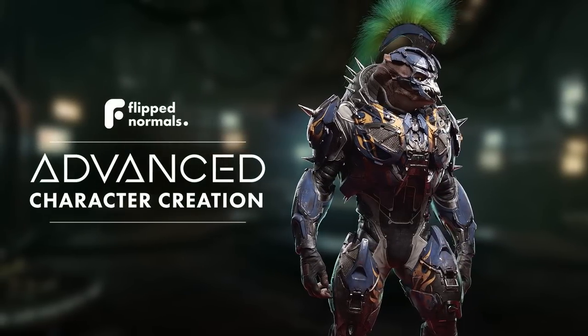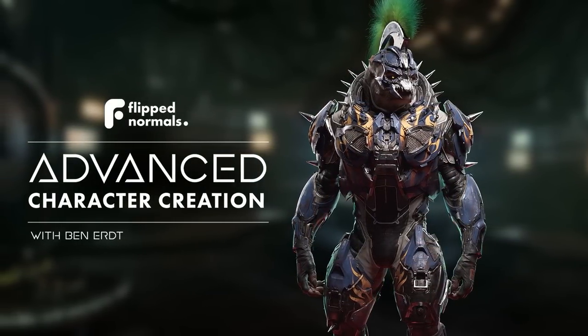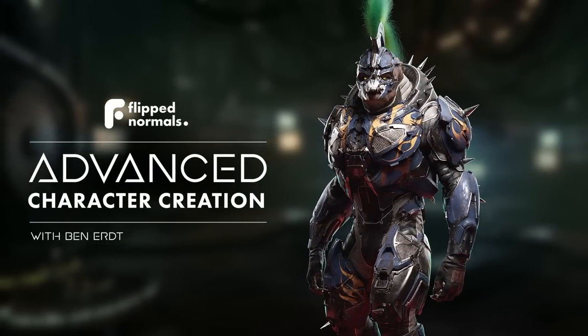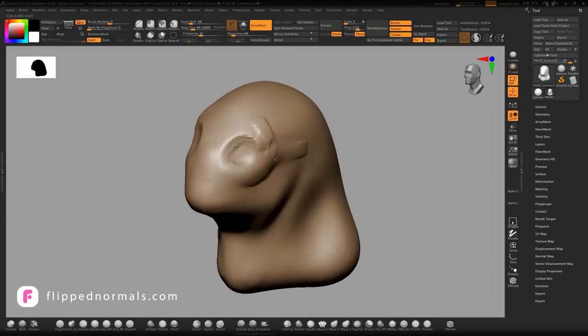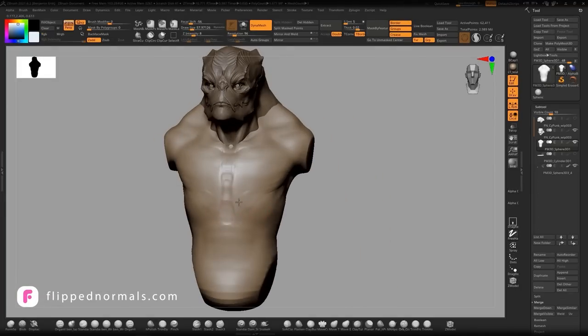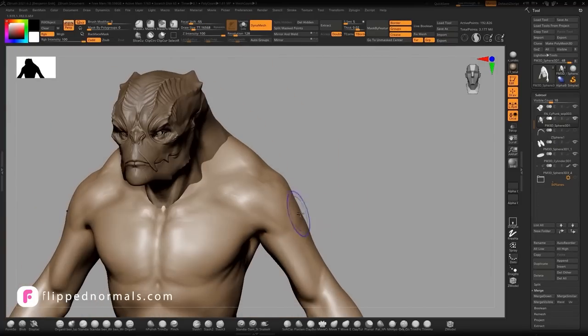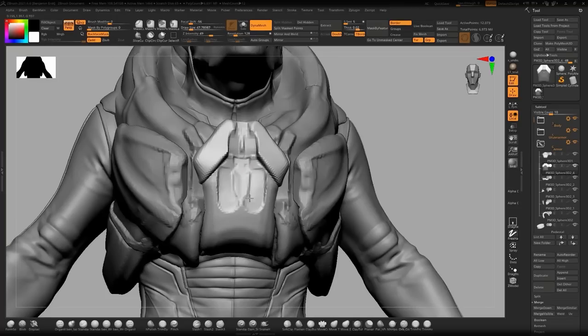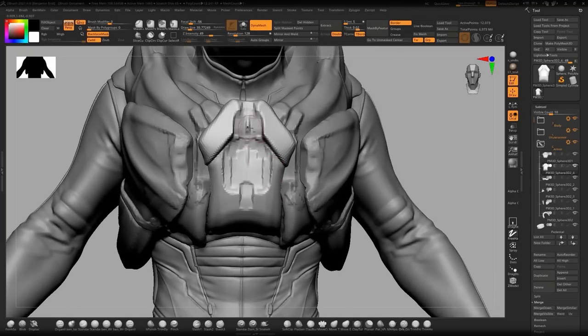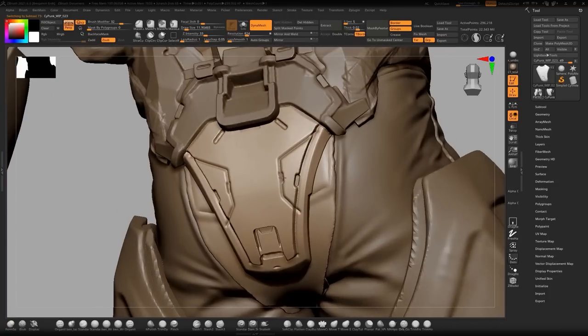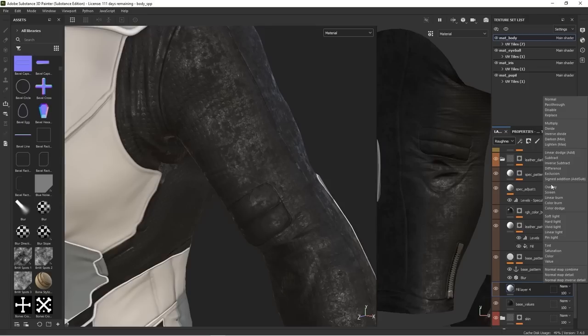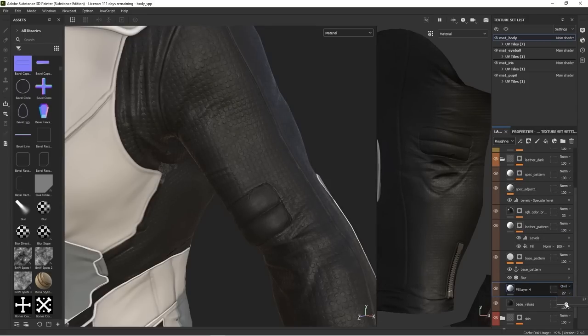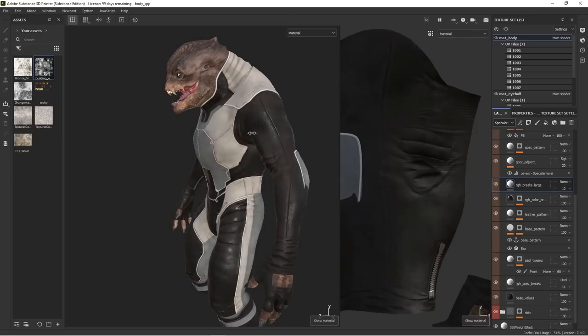Before we get into that though, I want to talk to you about our latest course, Advanced Character Creation with Ben Erdt. This is a fantastic course focusing on how to create this character start to finish. You'll learn advanced techniques like character sculpting, hard surface armor creation, texture painting and finally rendering the whole piece, making a really nice portfolio piece. So if you're interested in improving your character art, both organic and hard surface, I highly recommend this course. You're sure to learn a lot from a master like Ben.